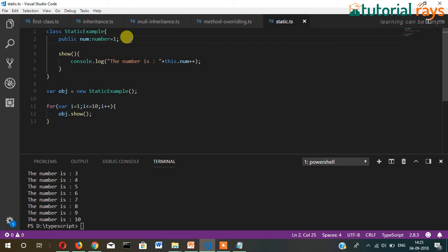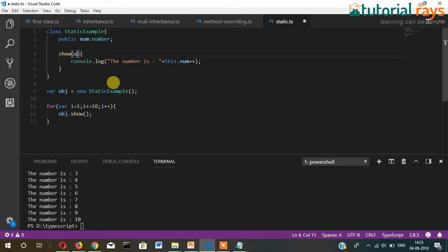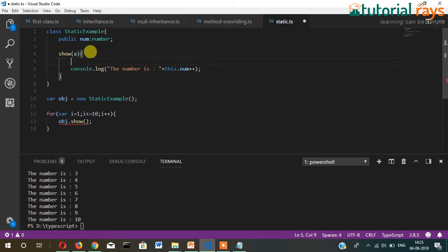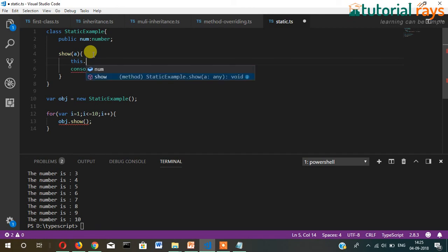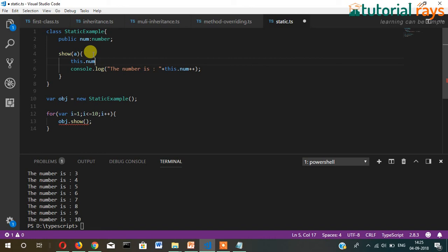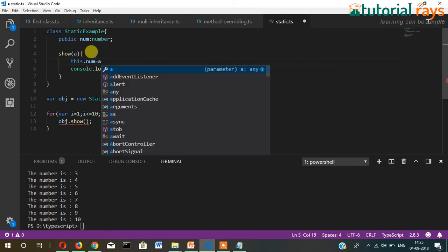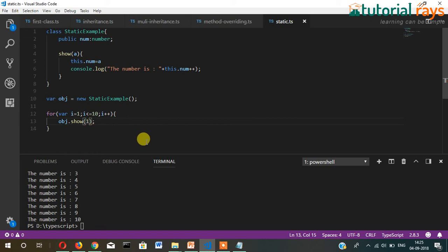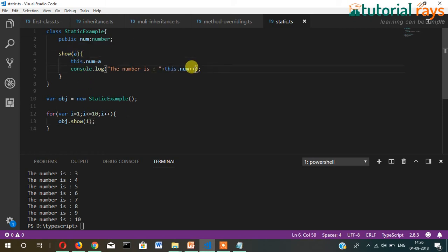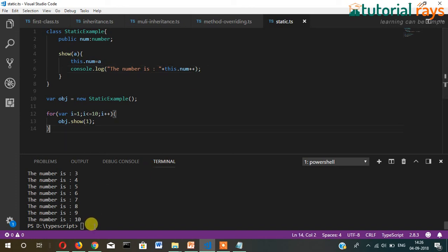Let's remove it here and pass a variable from here as a parameter. We will write here this.num = a, then this.num plus plus. And now here we will write one, so every time this one will increase. Now let's compile.